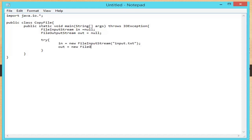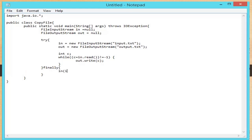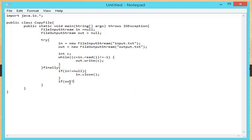Also instantiate the 'out' object with FileOutputStream with 'output.txt' as its parameter. Declare a variable 'c', then a while loop that will read the content of the 'in' object. Negative one is used so that the program can capture all the characters in the object. 'out.write(c)' is used to copy the content of input.txt to output.txt, then the finally block. This block is used to execute important code such as closing connections — in this block we close the objects 'in' and 'out'. 'in.close()' and 'out.close()' are placed within the if statement to close the connection.